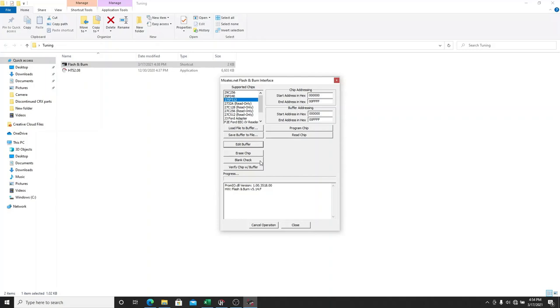All right, once the chip is properly installed, we're going to blank check it. Blue light's going to flash. It's checking to see if it's blank. And the chip is blank.